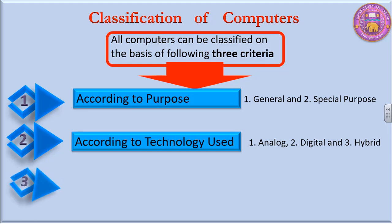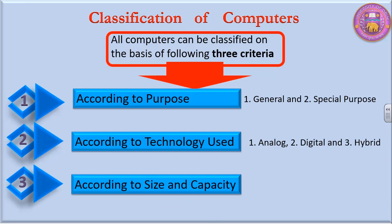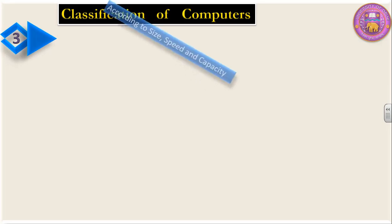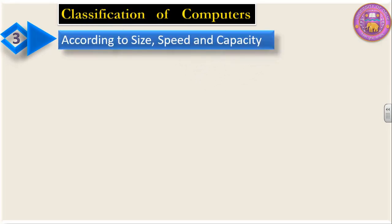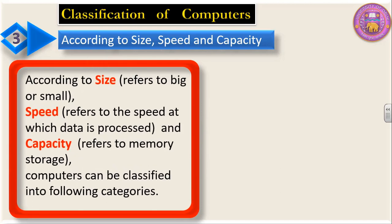In this particular class, we will talk about computers according to size and capacity. According to size, it refers to whether the computers are big or small. Speed refers to the speed at which data is processed, and capacity refers to memory storage of the computer.